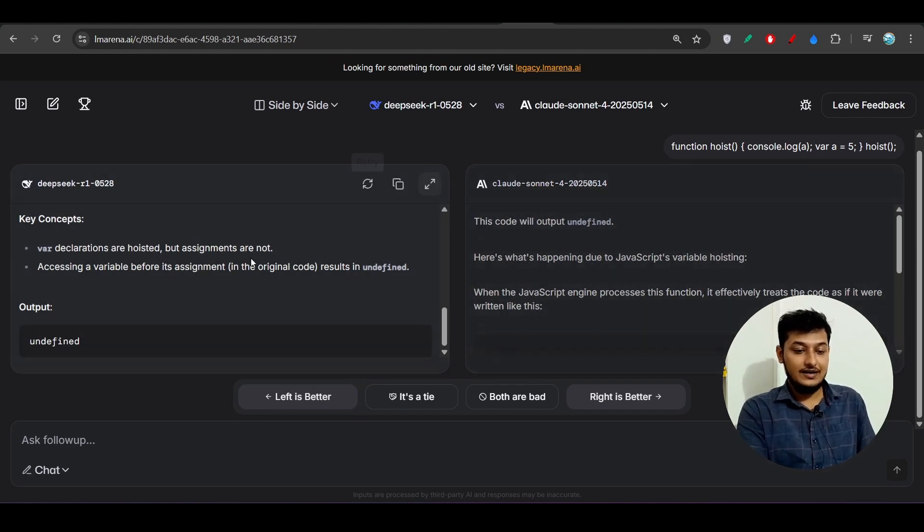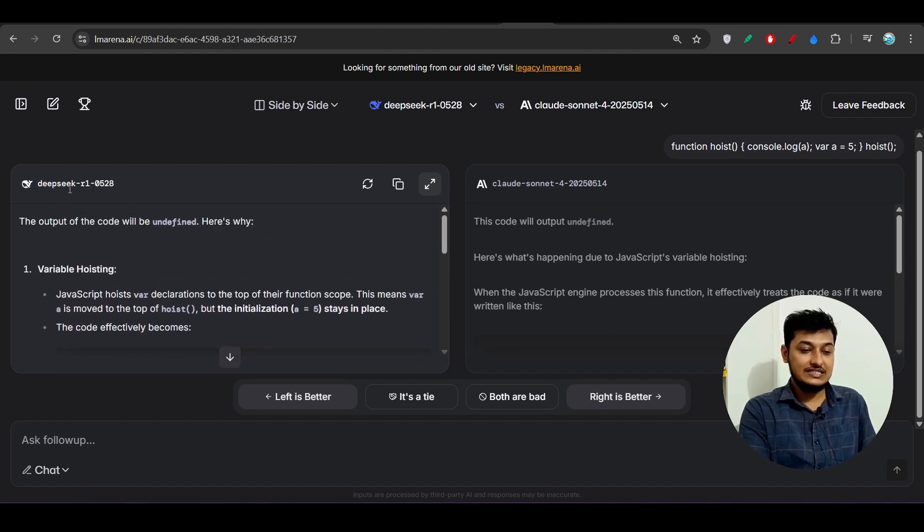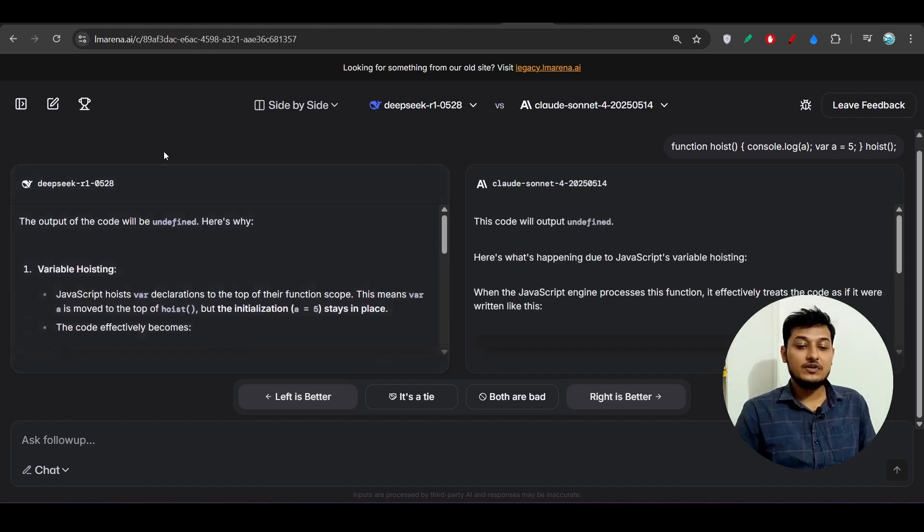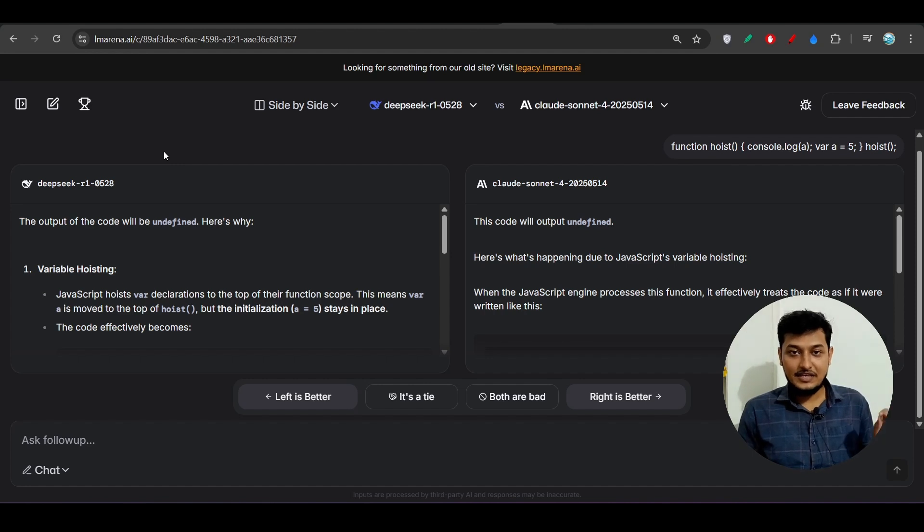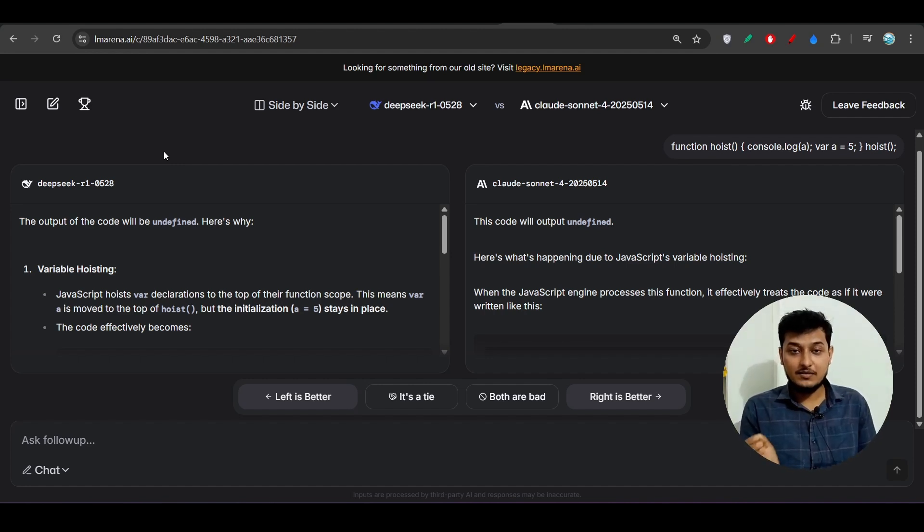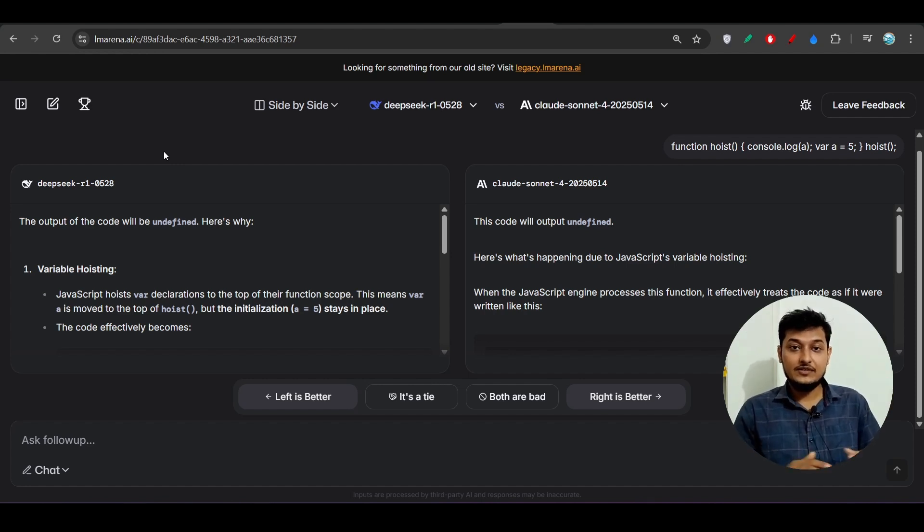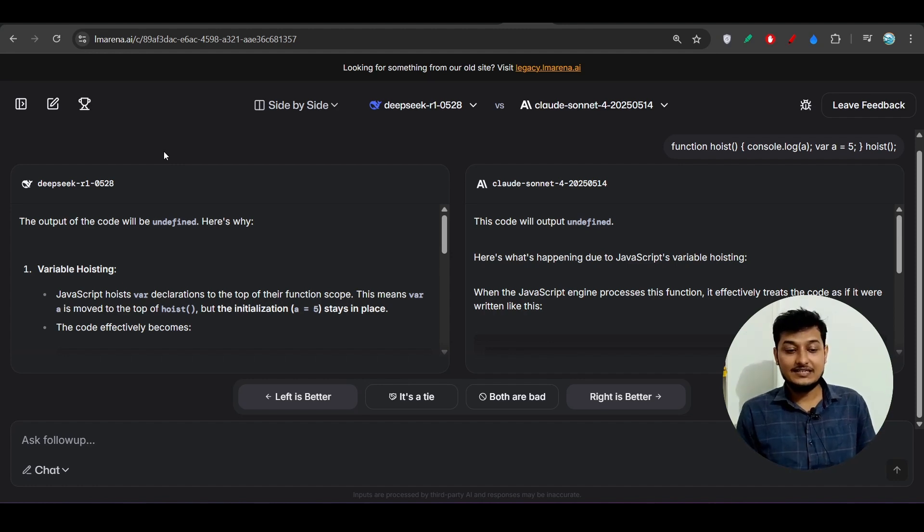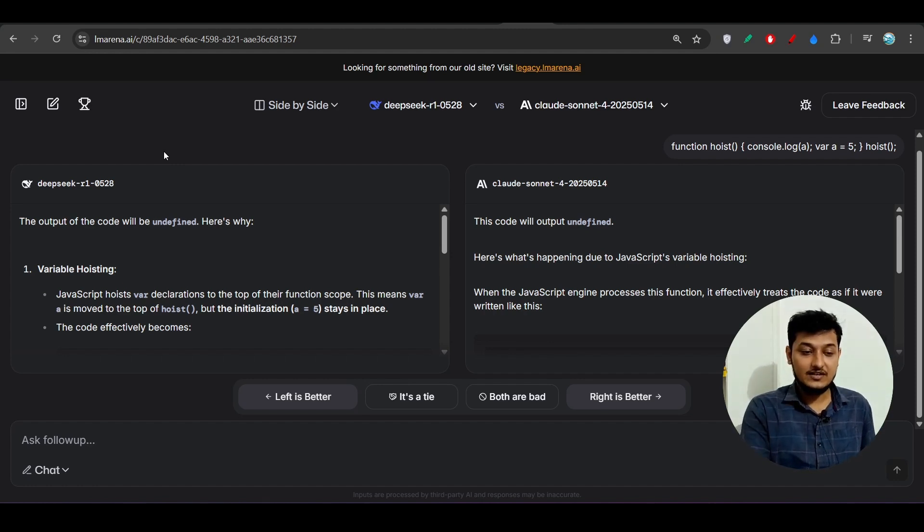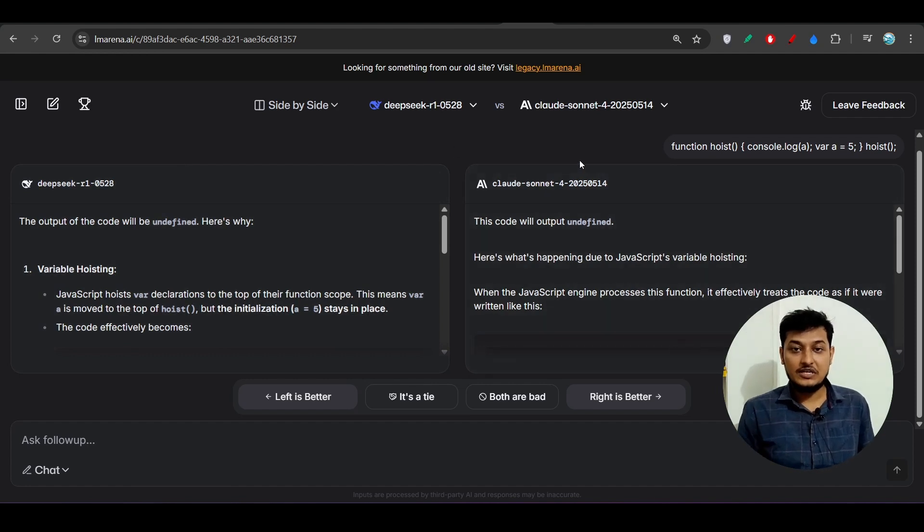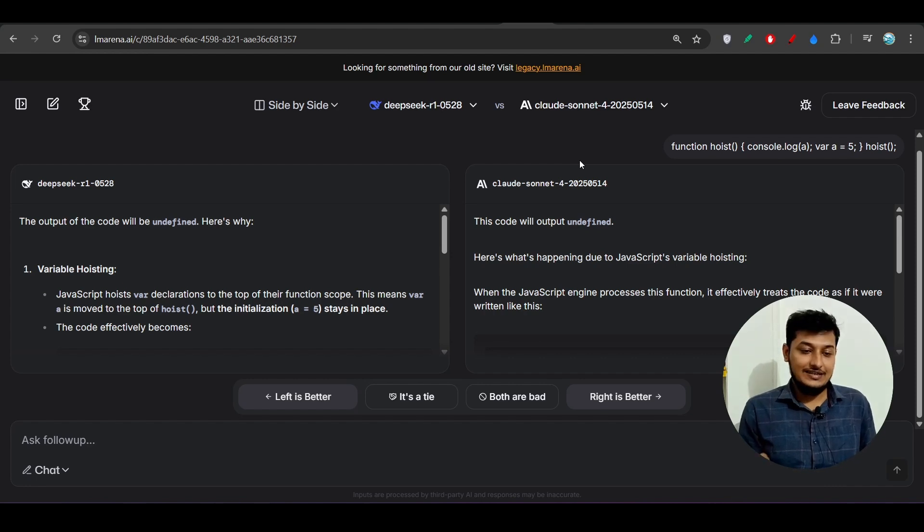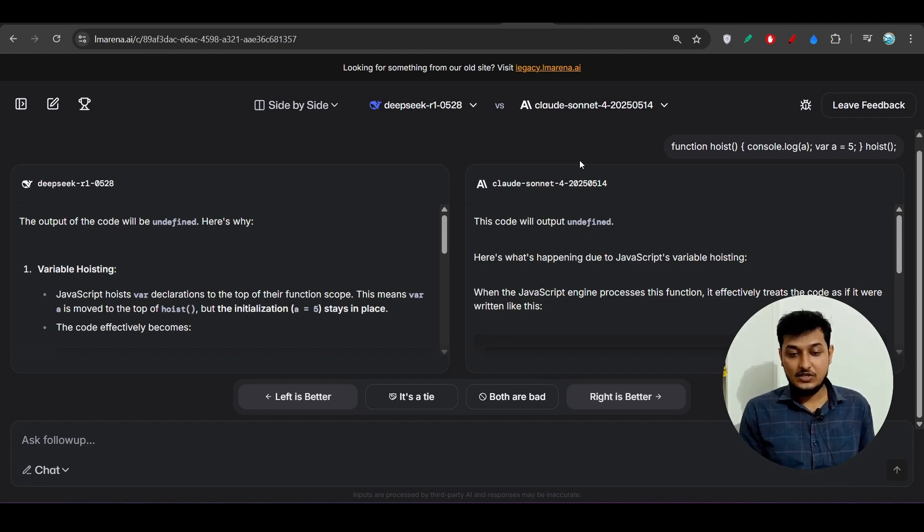Now the thing is that if you compare the answer between this Deepseek R1 0528 and Claude Sonnet 4, you will see some difference because this Deepseek R1 before giving any answer thinks for 5 to 10 seconds for a simple question. But if the question is very hard or very tricky, then in that case it takes some time to think, this Deepseek R1 model. But in case of Claude Sonnet 4 it doesn't give time for the thinking. It is the difference that I have seen.